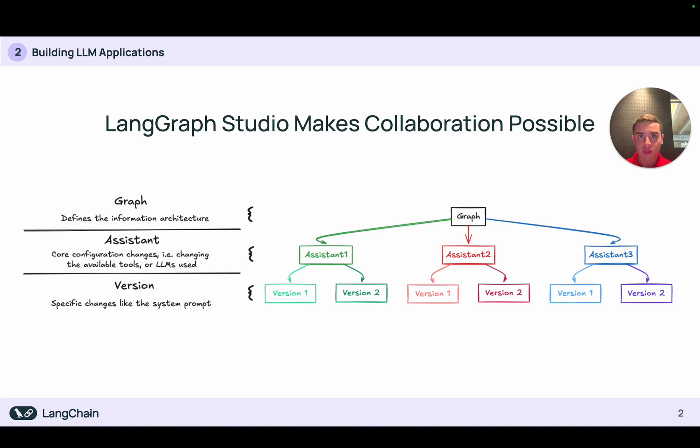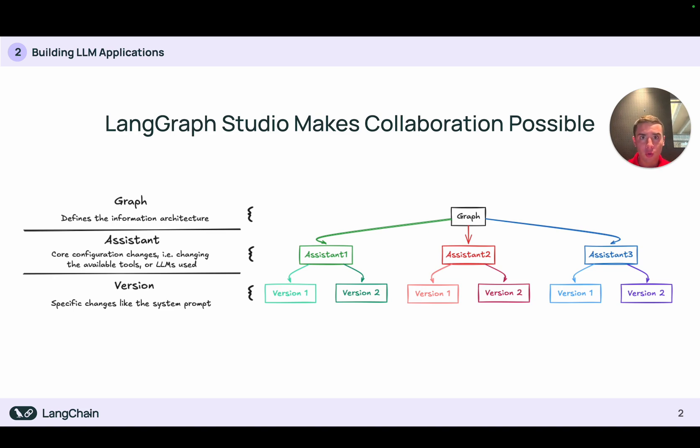Assistants you can think of as core configuration changes to your graph. For instance, changing the LLM that powers your graph, or as we just saw, giving your graph access to different tools.